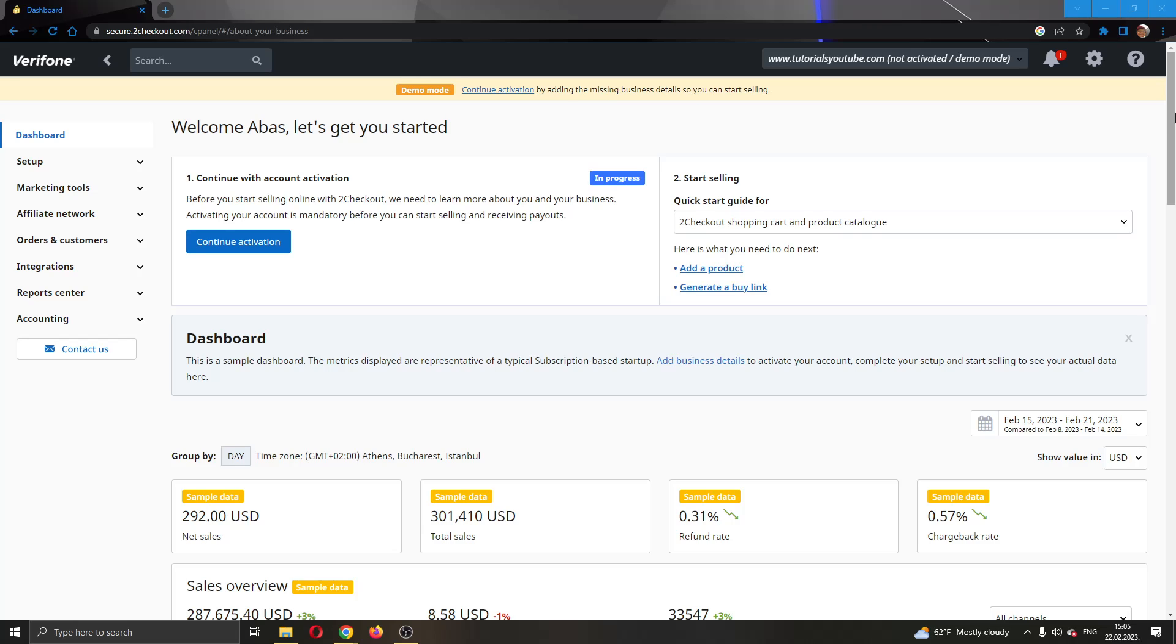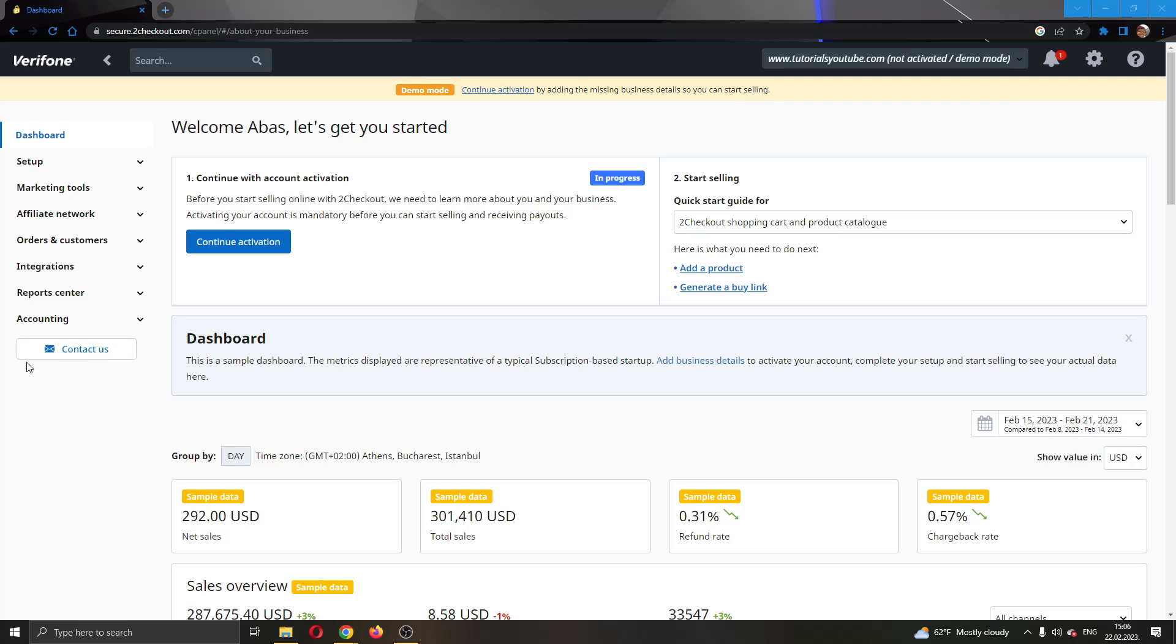So how do we delete your account? Well, we're going to bypass that by going to the left side of the screen where you can see all these options such as dashboard, setup, marketing tools and so on. You'll want to find this option at the very end called Contact Us.